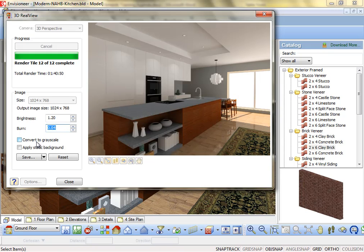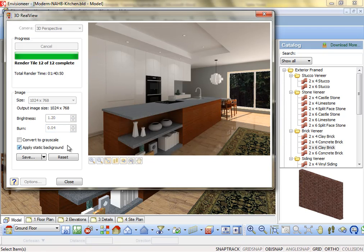Convert to Grayscale. Save the rendered image as a monochromatic image with varying shades of grey. Apply Static Background. If using an image for the background, select this option to replace the color used during the rendering process with the background image in your scene.